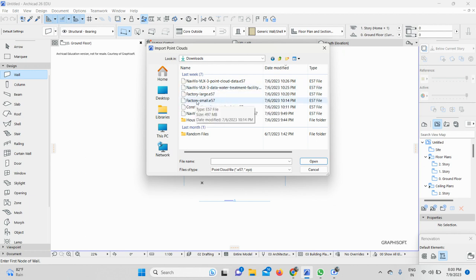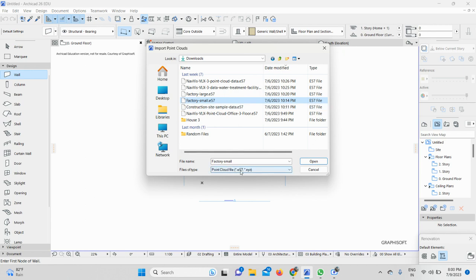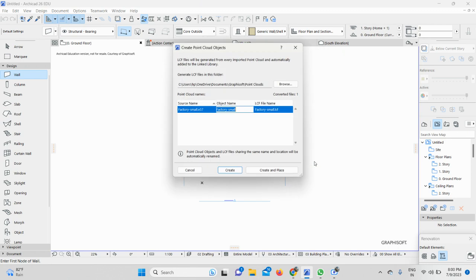I will select any of the point cloud files from here. For example, I will select this Factory Small 497 MB file. So I will select it, and here you can see point cloud file formats like E57 or XYZ file. You just need to select it and open it.